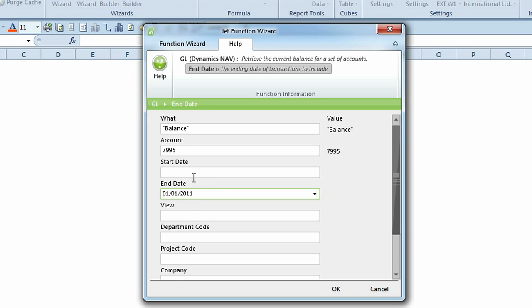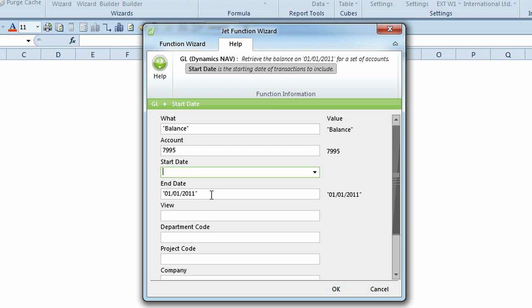When a date is entered, the description changes. With only an end date entered, you can see that the GL function will return the amount on that date.